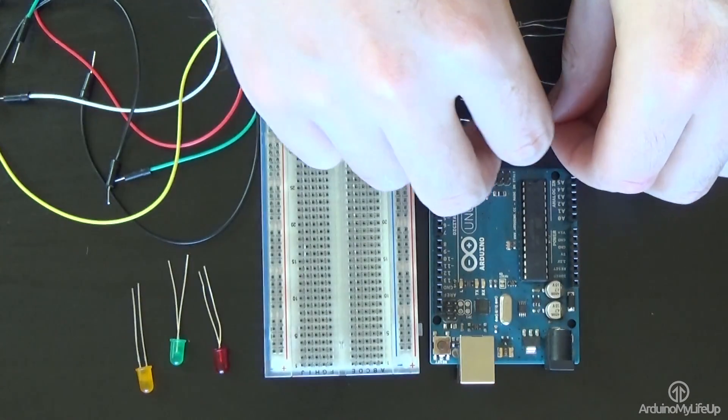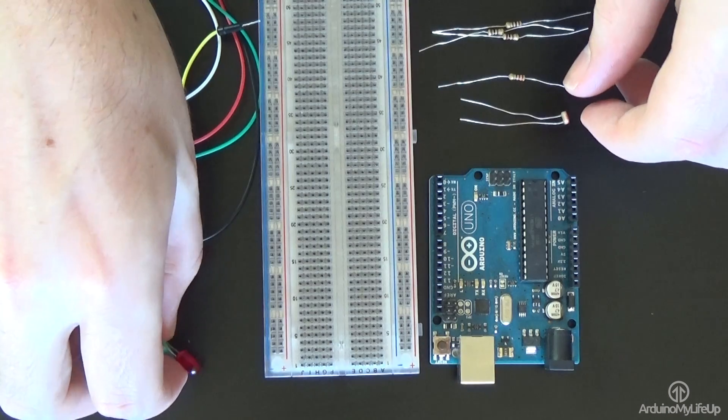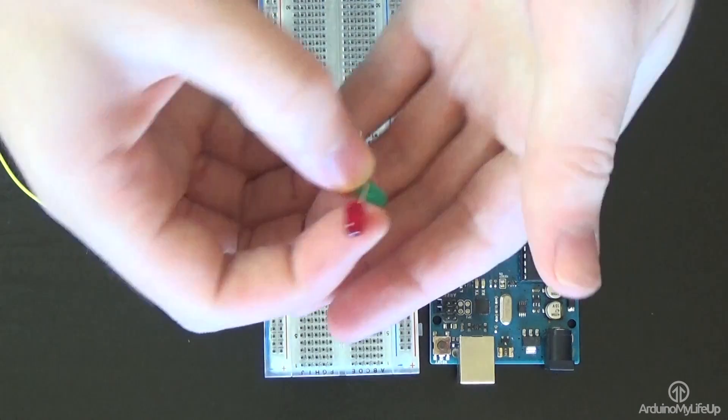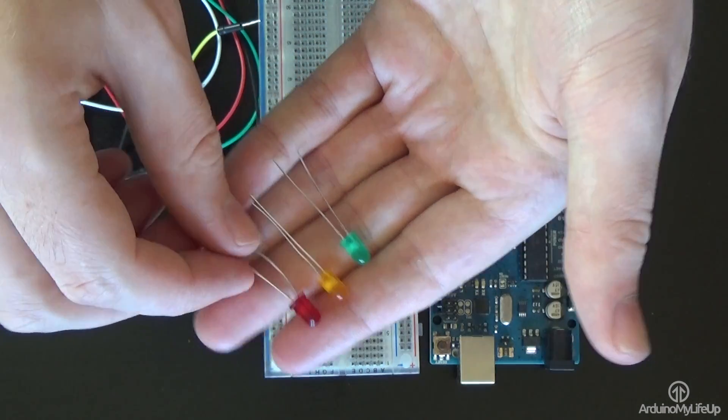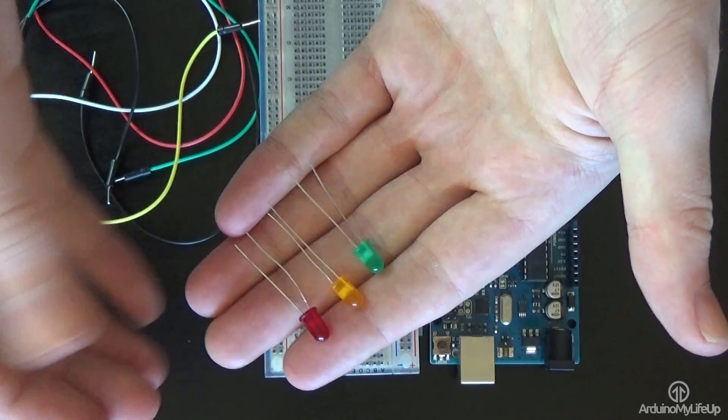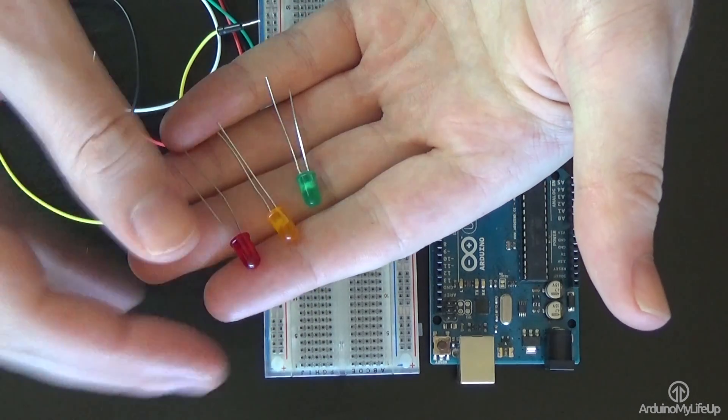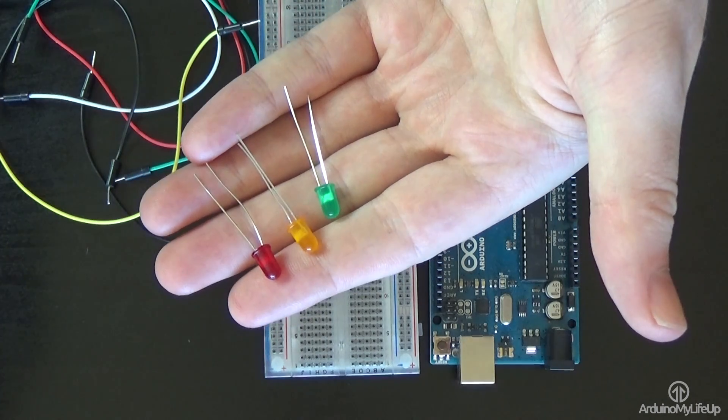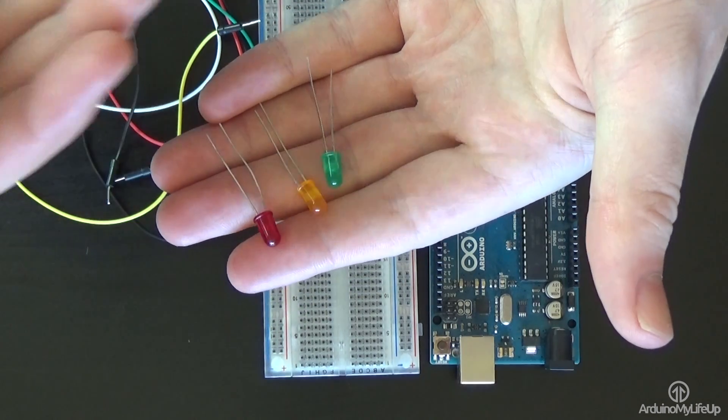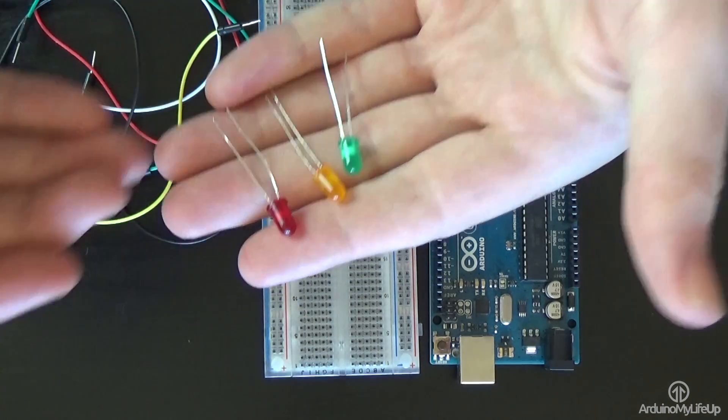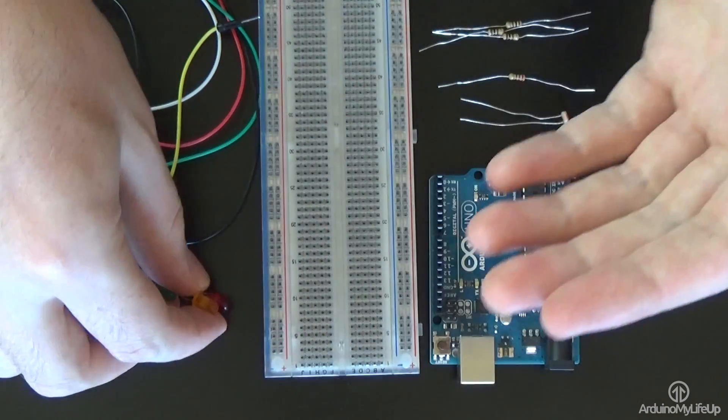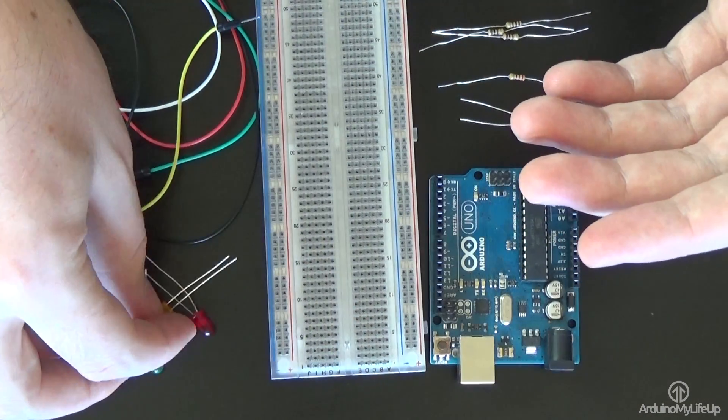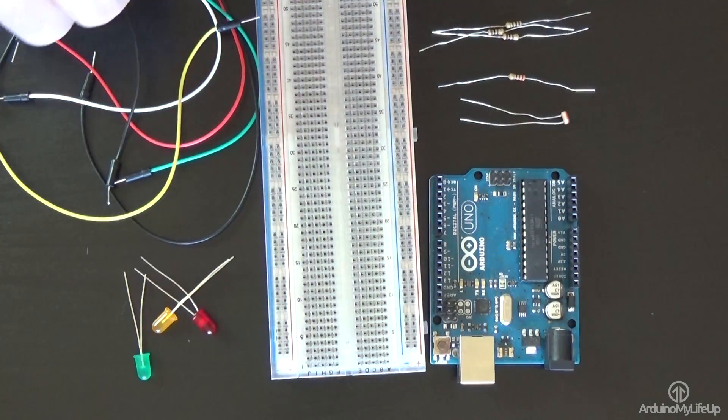The LEDs in our circuit will represent the current amount of resistance across the photoresistor. Green will be when it's at low resistance or in lots of light. Yellow will be when it's at medium resistance or there is shade across it. Finally, red will represent when it's at high resistance or in the dark.